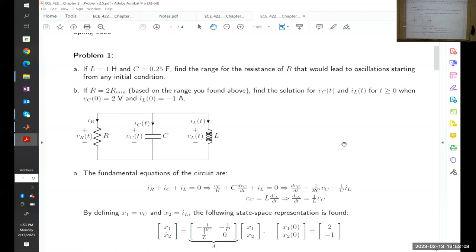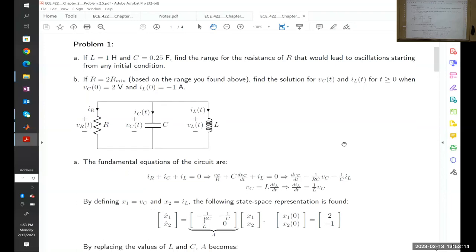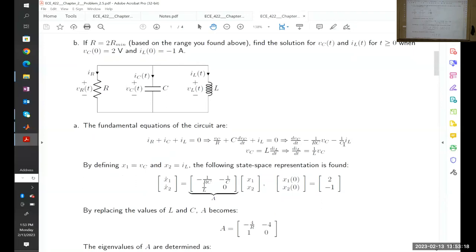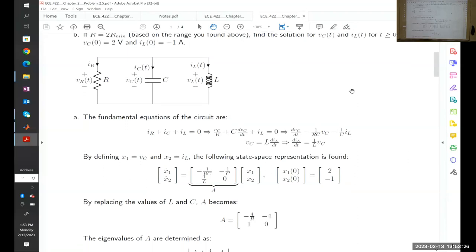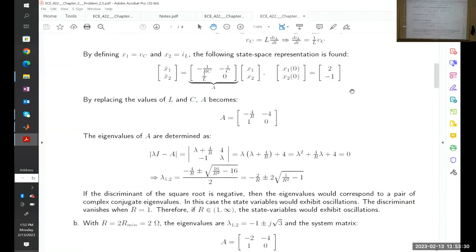We will finalize the problem we discussed last class. We were working with this RLC circuit, and we developed the equation. I created a PDF that is in Canvas now, so you can check it. These are the models we got right here.